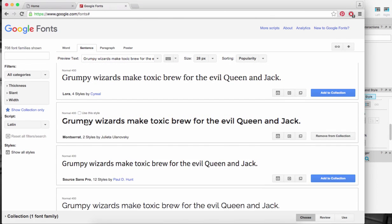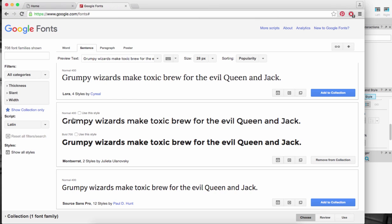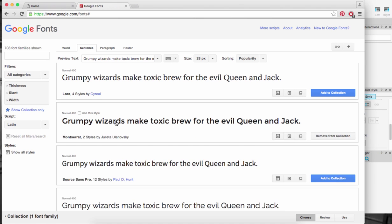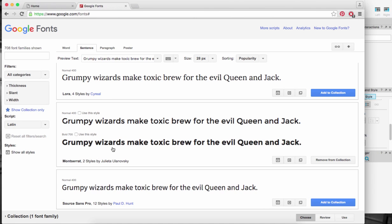I'm going to select one of these. I'm going to select this one, it's called Montserrat. You can always click and see how many styles you're going to be using. I'm just going to use one weight just for this particular demonstration and you've got three little buttons.